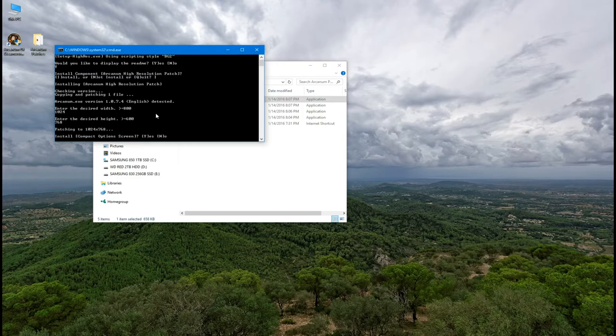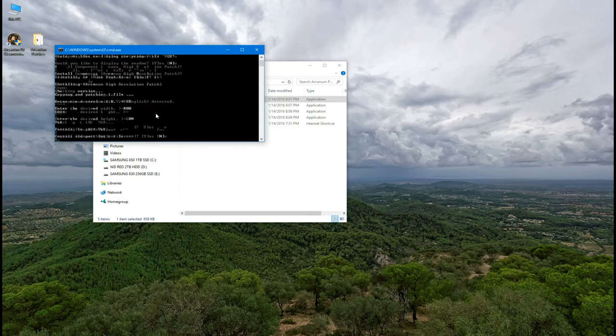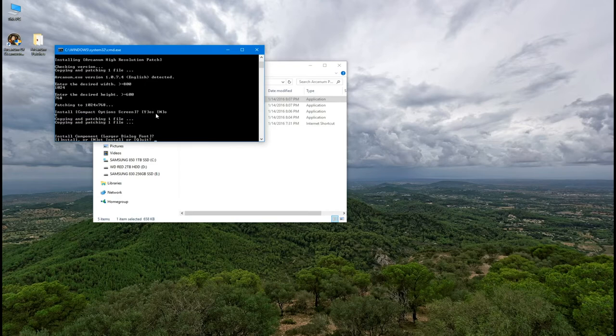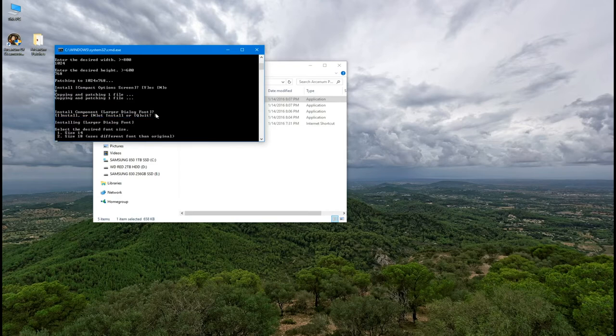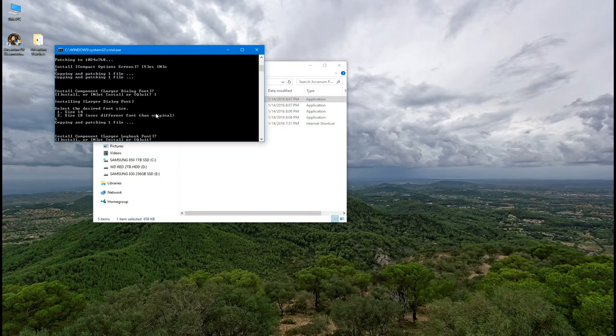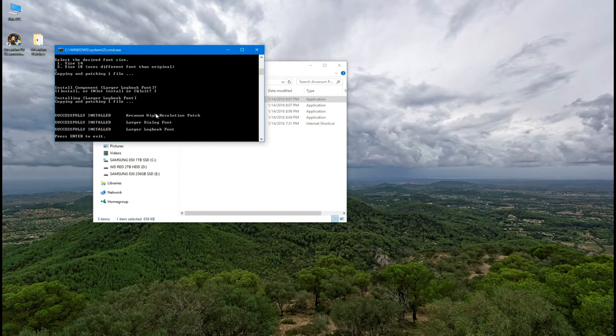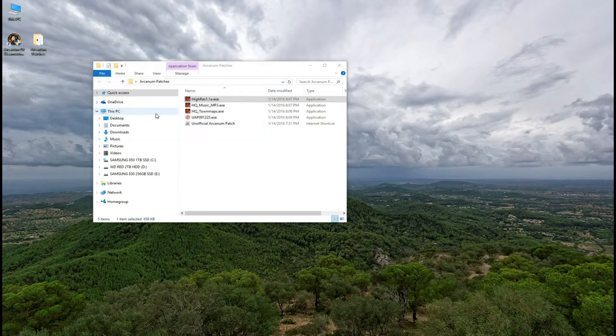Next press Y for the compact option screen and I for a larger display font. Then select your desired font size. Finally press I for the larger log book font. Then you can press enter to exit.